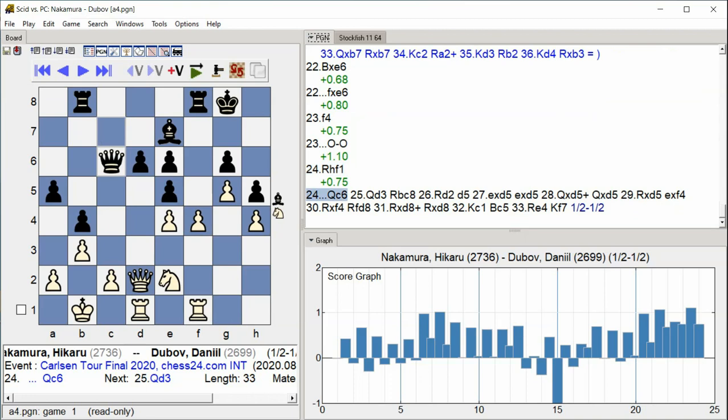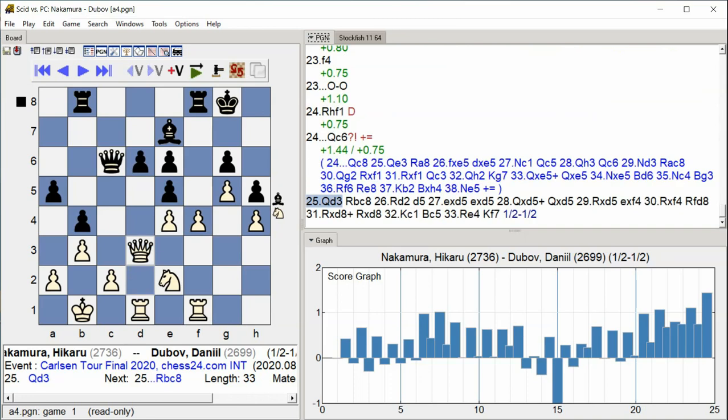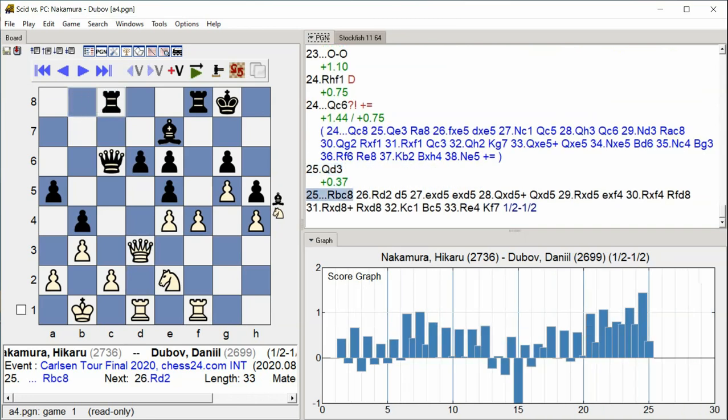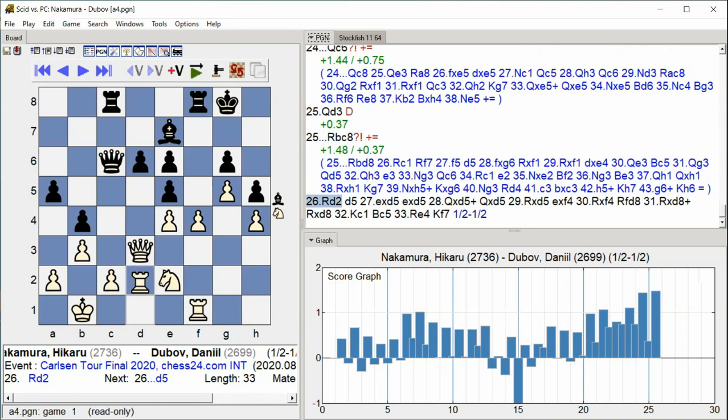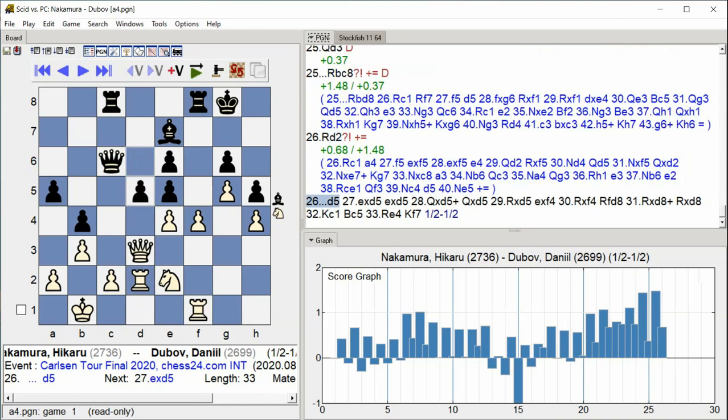Queen C6, Queen D3, Rook C8, Rook D2, D5.